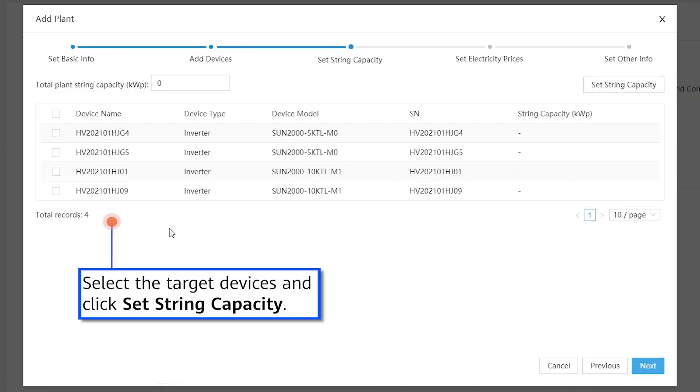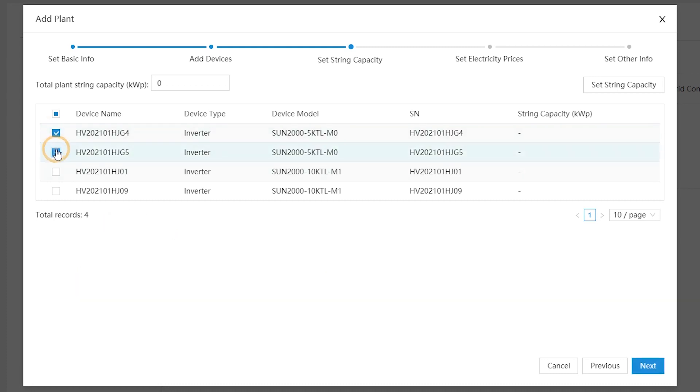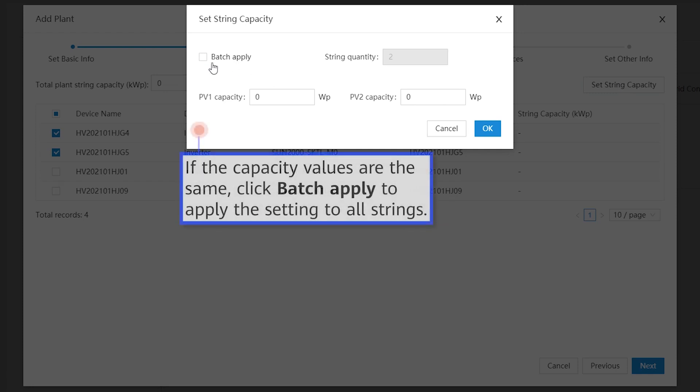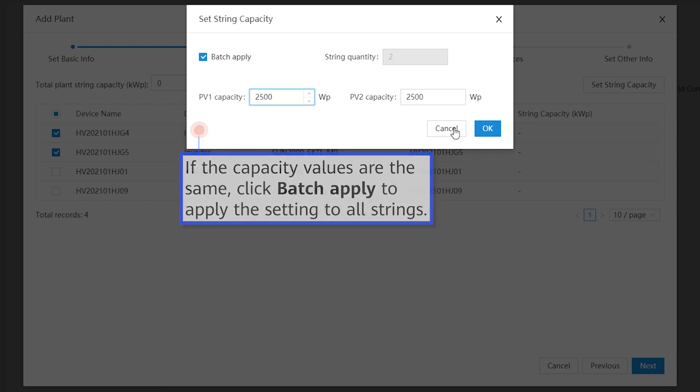Select the target devices and click Set String Capacity. If the capacity values are the same, click Batch Apply to apply the setting to all strings.